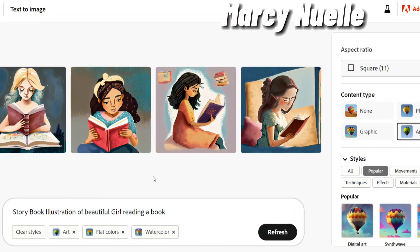Hey everyone, today I'm going to show you how to create consistent characters using a reference image in Adobe Firefly. I already created a prompt. It states: storybook illustration of beautiful girl reading a book.